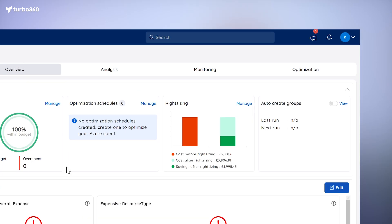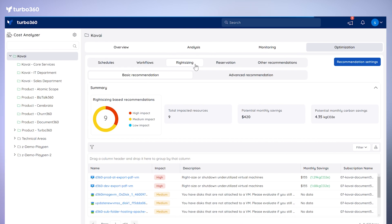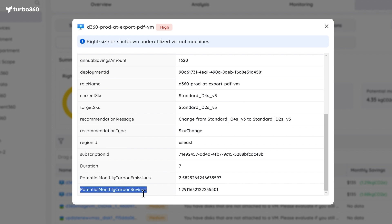For this, move into the optimization section and click on rightsizing. Turbo 360 will analyze your current setup and provide you with suggestions to reduce energy consumption. Whether it's adjusting resource sizes or automating resources to run only when needed, this feature helps you do it all. So it's a win-win — cut down waste, save energy, and align with your sustainability goals, all while optimizing your cloud costs.